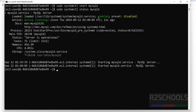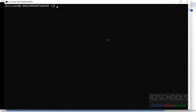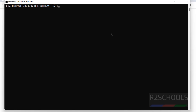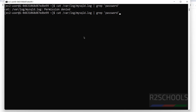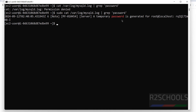It is also enabled. Now get the temporary password by running: sudo cat /var/log/mysqld.log | grep password. You can see the temporary password in the output.